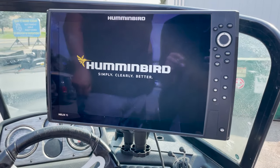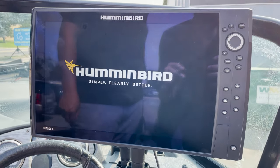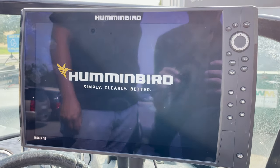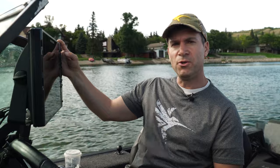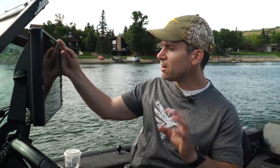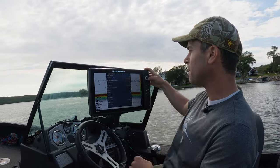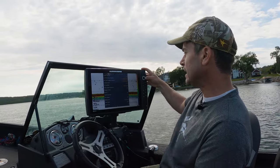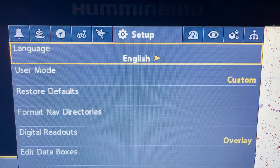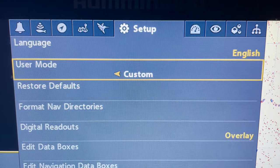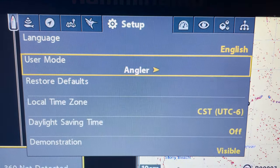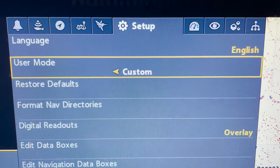For the most part you turn your Hummingbird on there's really not much that you have to do, but some of the things like units, time zone, sensitivity, a few other little settings you can adjust and it's very easy to do. So the first thing I'm going to do is go into my main menu. The default setting is on angler mode and what I want to do is set that to custom.